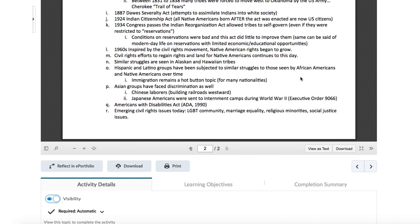Some emerging civil rights issues today: you have the LGBTQ+ community, questions of marriage equality, religious minorities, and social justice issues we're seeing today. This book is actually pretty up to date, but a lot of the stuff that's happened with social justice has been more or less in 2020 — coming to the forefront, though it's been going on for quite a while. I'm sure the next version of this textbook is going to have a lot more about that.